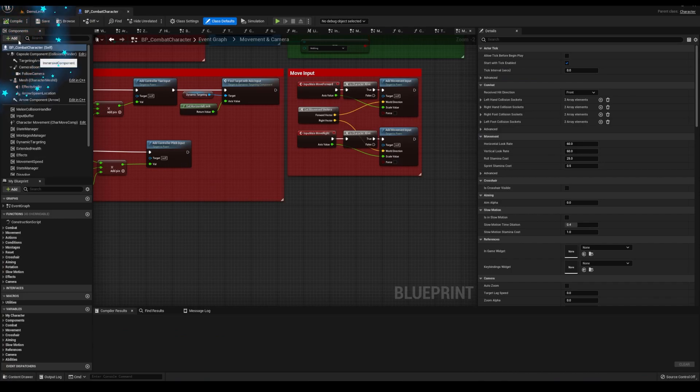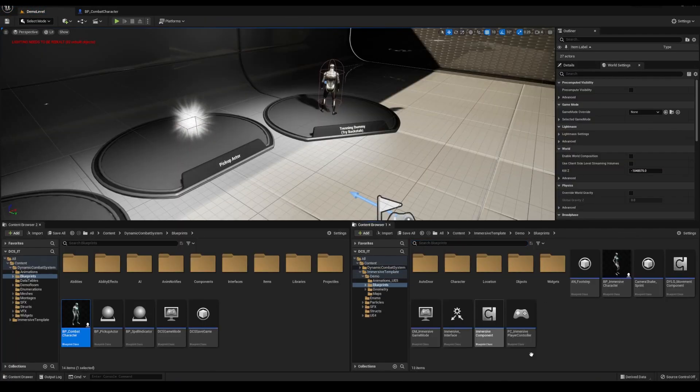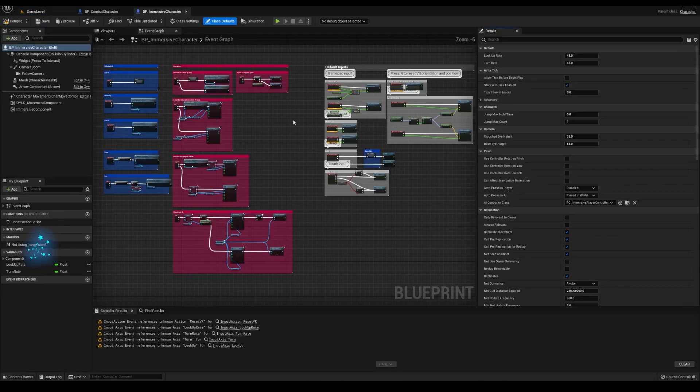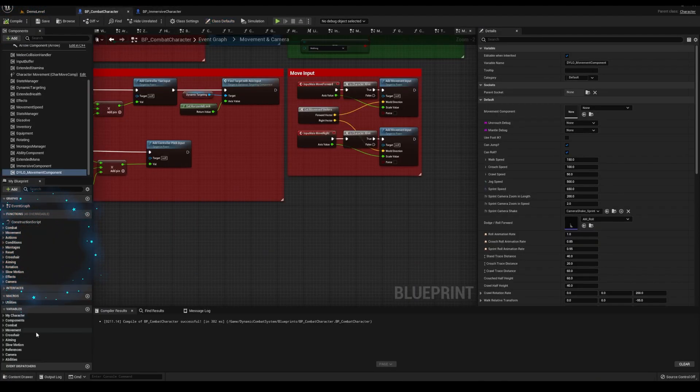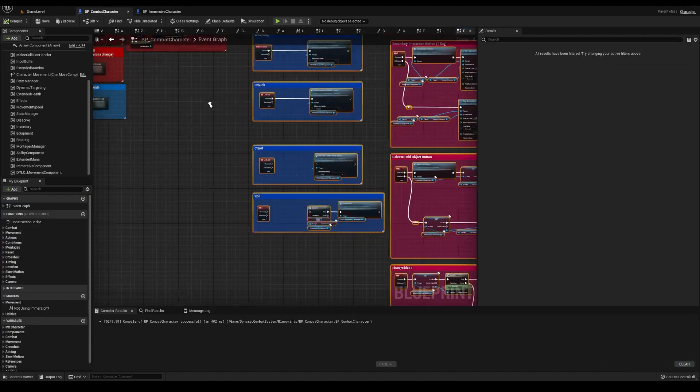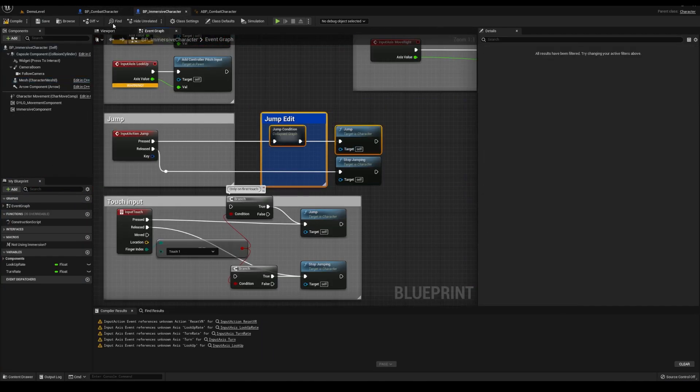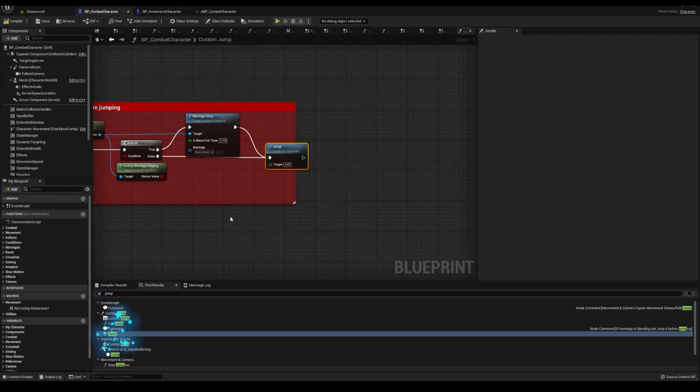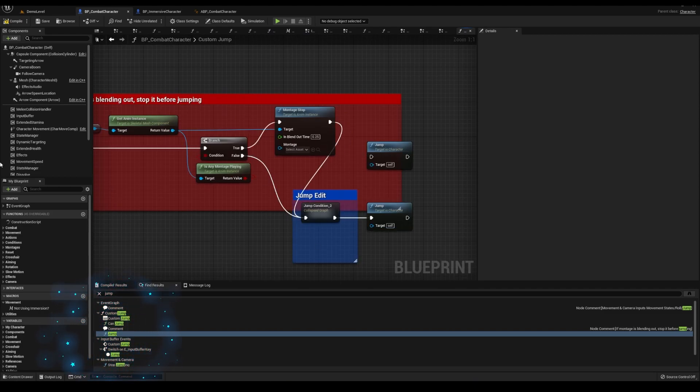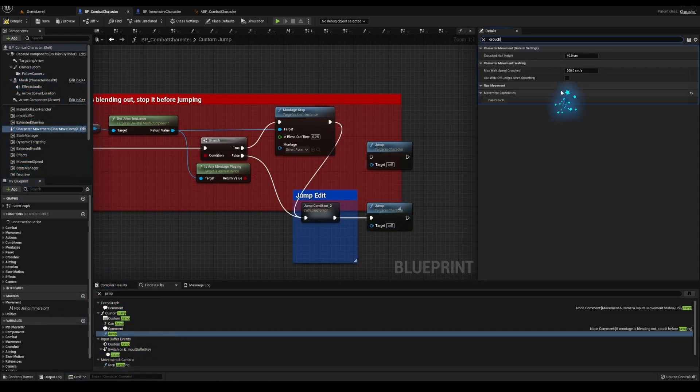Next, I'm adding the immersive and dialogue components, adding the immersive macro, pasting the inputs, manually connecting the macros, connecting jump to where jump is, setting crouch to true on the character movement.